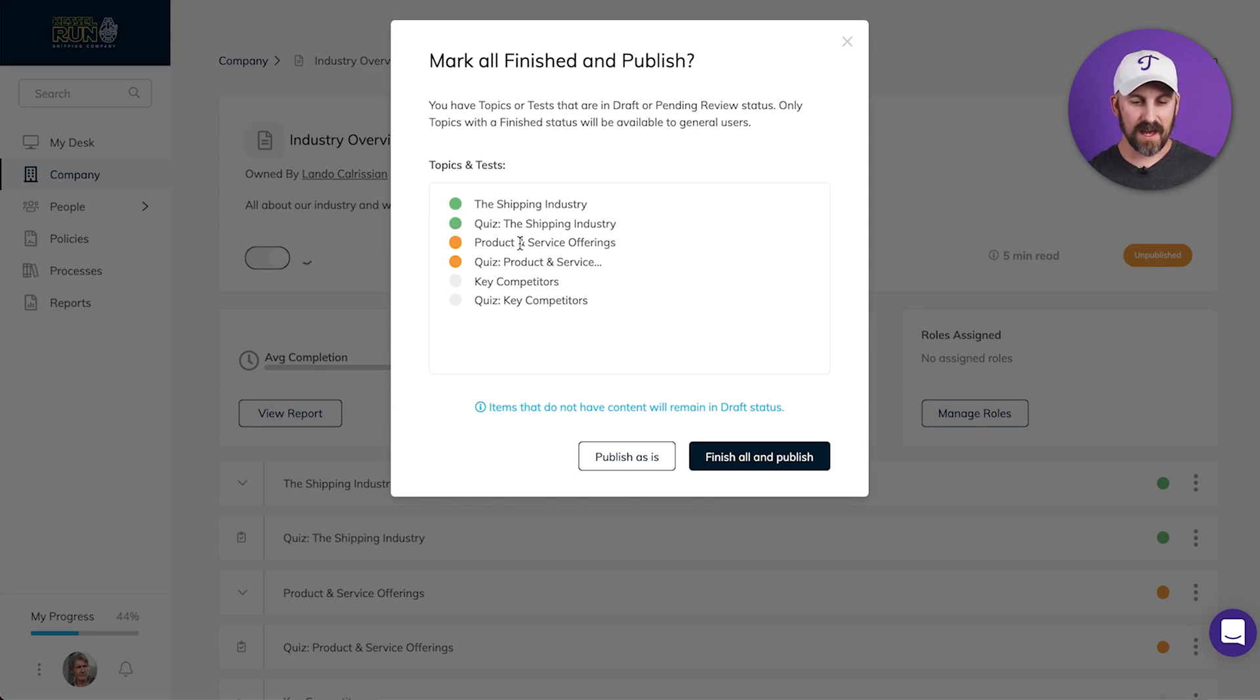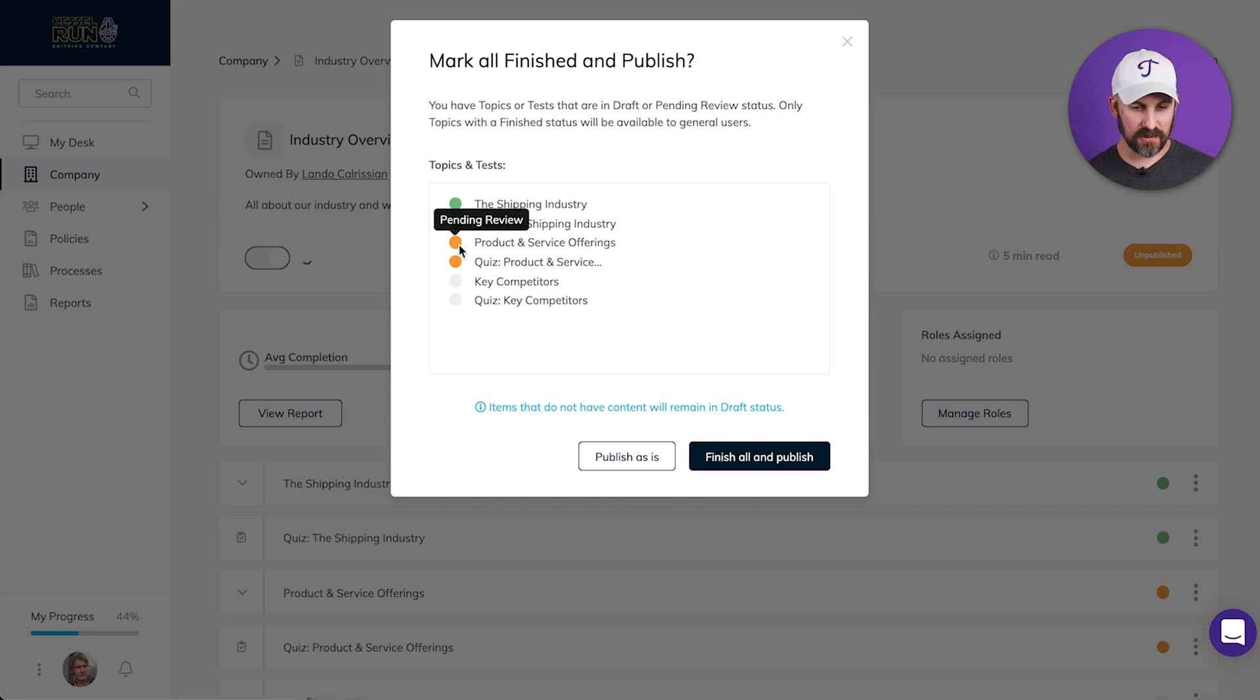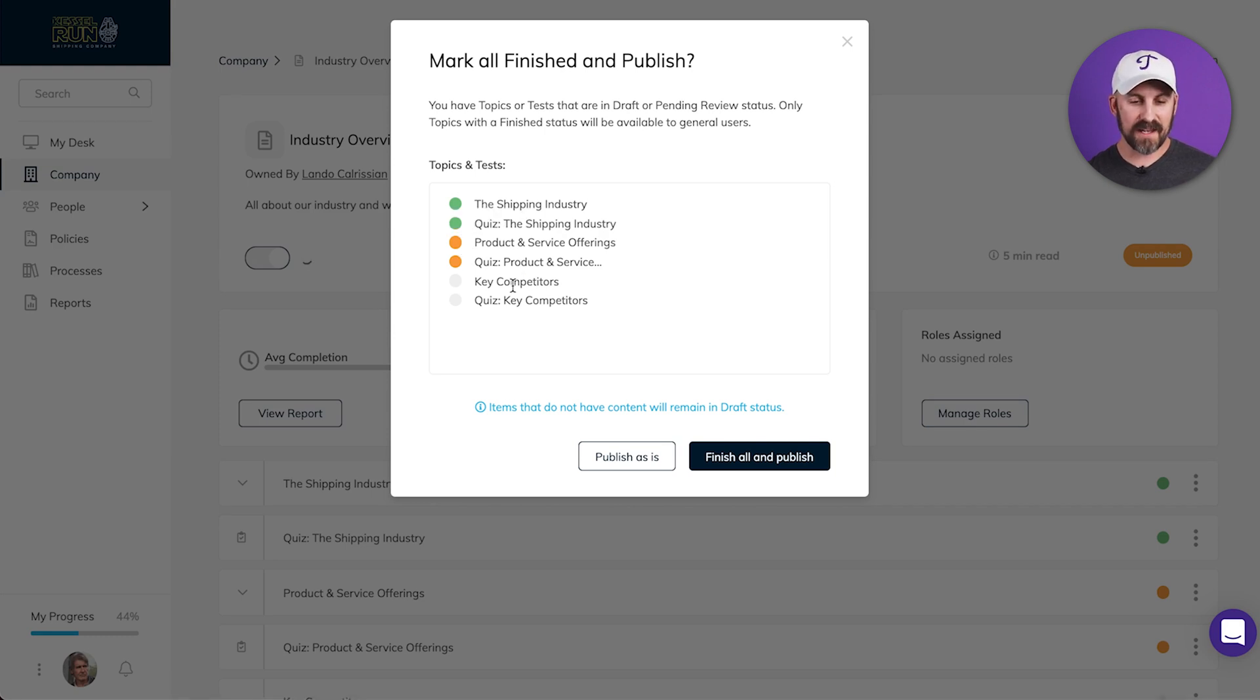Below that, another topic and a test that have a yellow circle next to them, which means pending review. And the last two here have a gray circle next to them, which means draft.